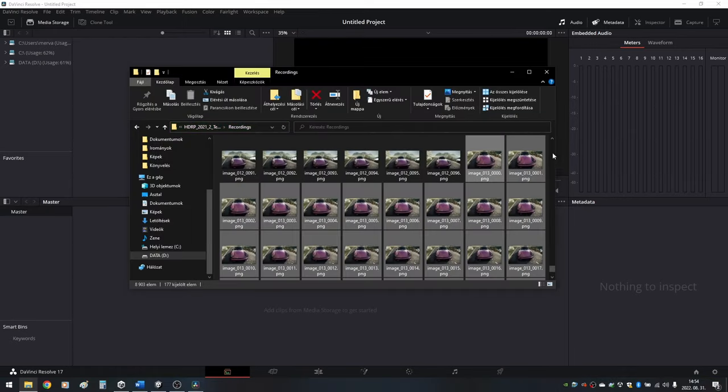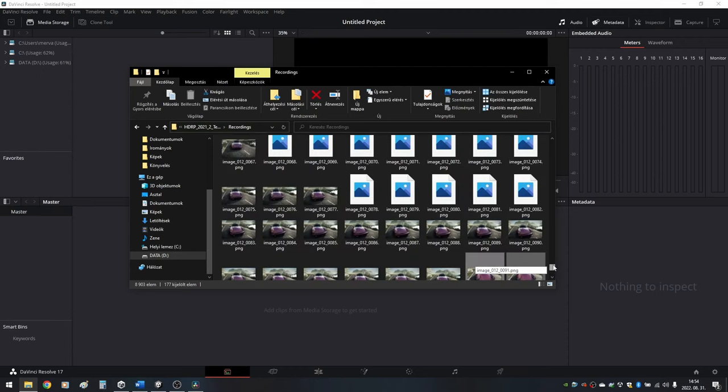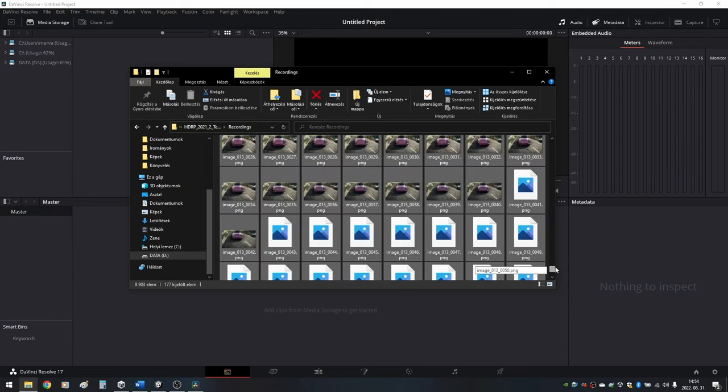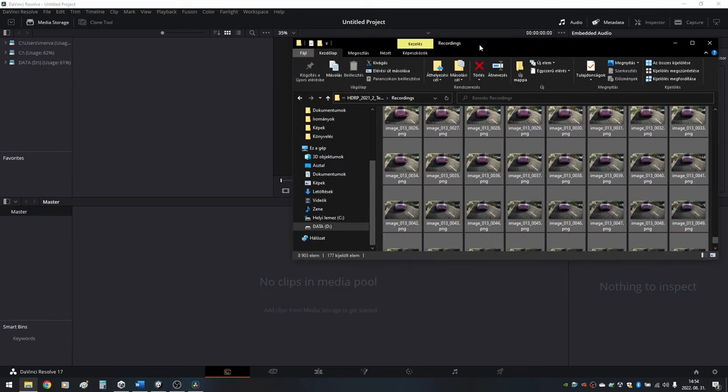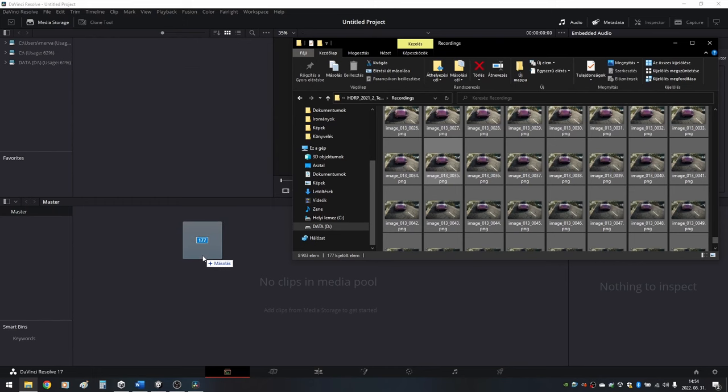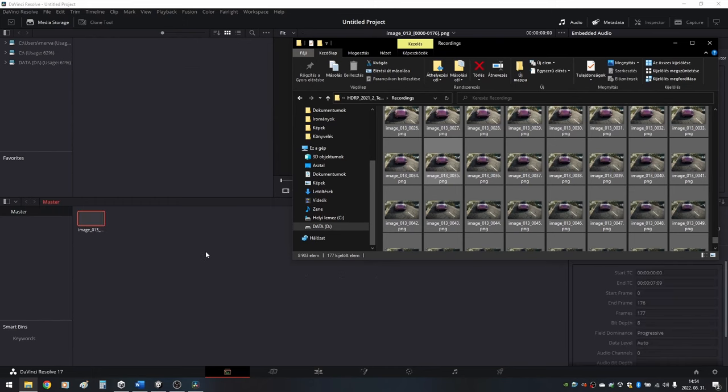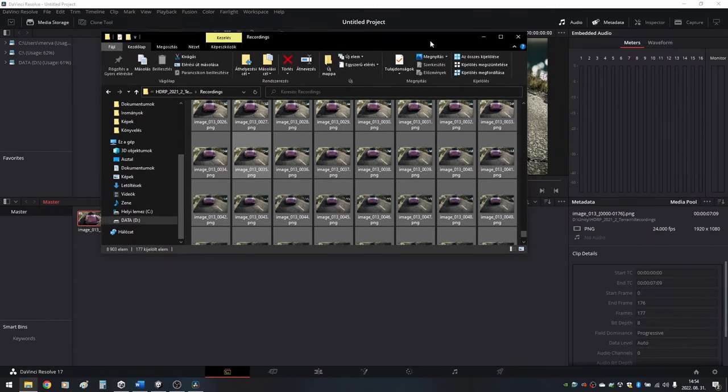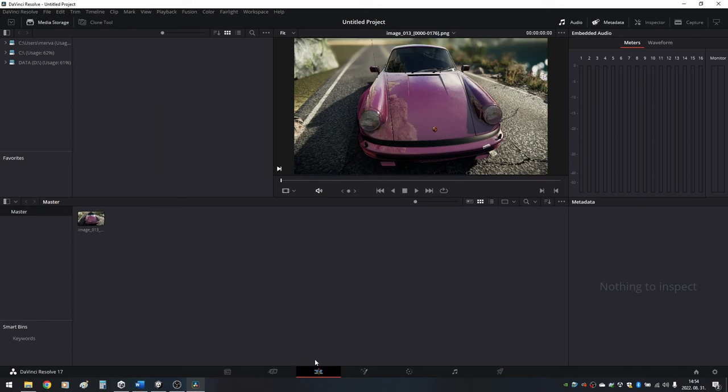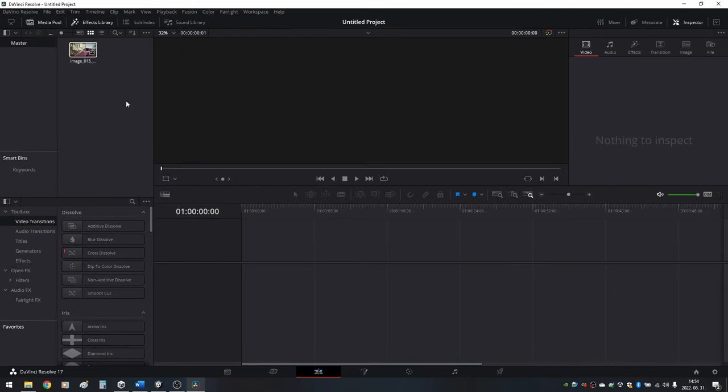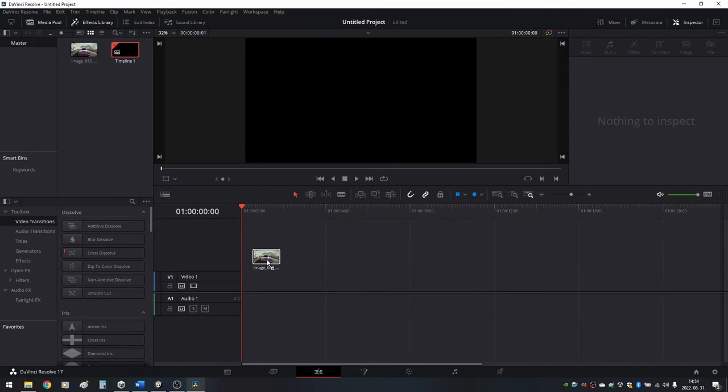In the File Explorer, locate your frames, select all of them and drag and drop them into the media pool. Because of the frame wildcard, DaVinci Resolve will realize your pictures form a sequence and will import them as one clip.